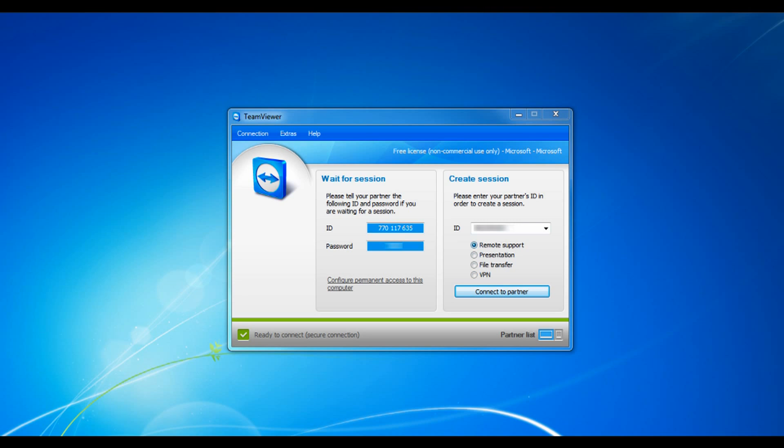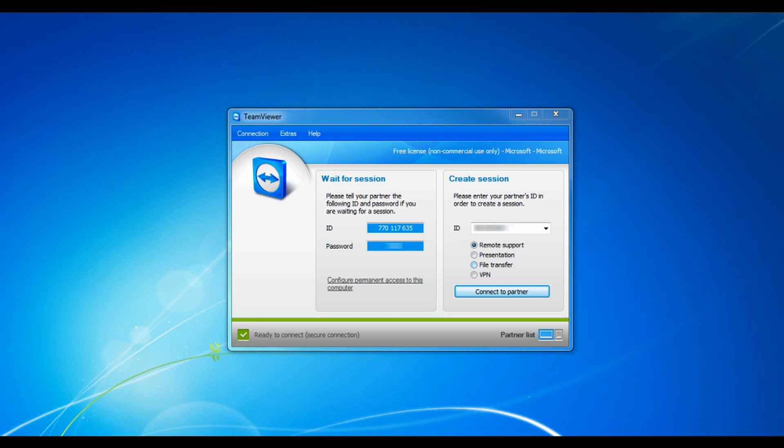Remote support allows you to remotely control a computer as if you're sitting right in front of it, even through firewalls. The presentation allows you to show your desktop to your business partners or other people that can't come to your place of work or your place of residence. And the file transfer allows you to transfer files from one computer to another without using a USB or other means.